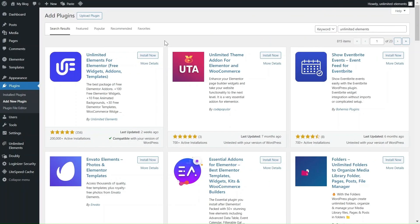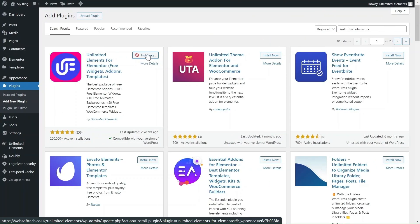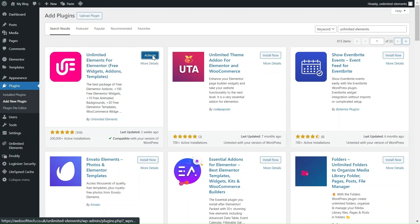Before getting started, make sure you have the Unlimited Elements free version installed and activated on your WordPress website.